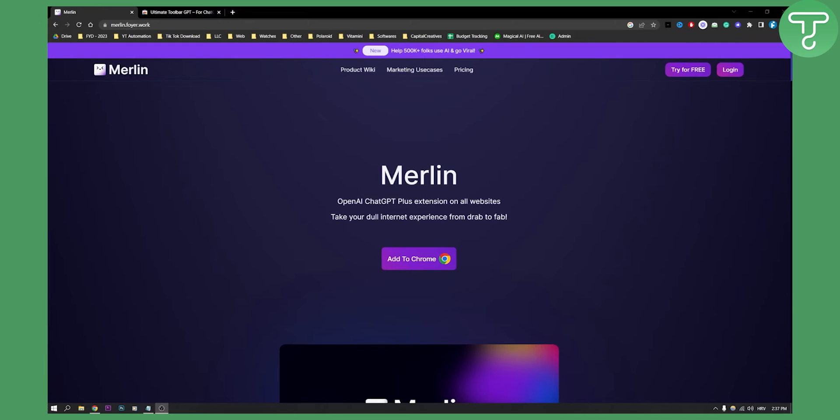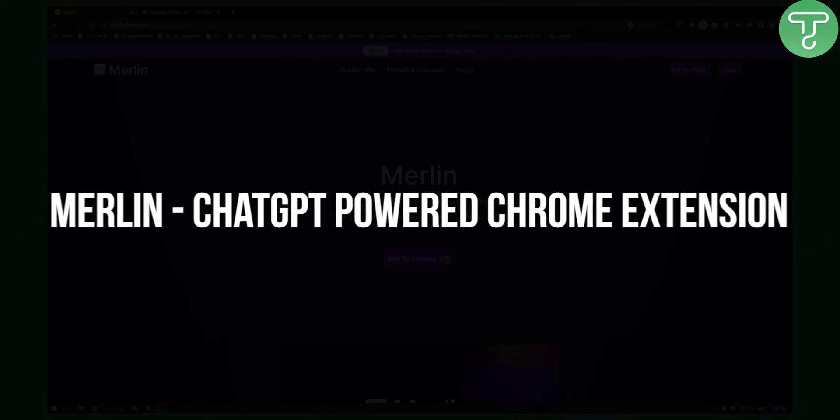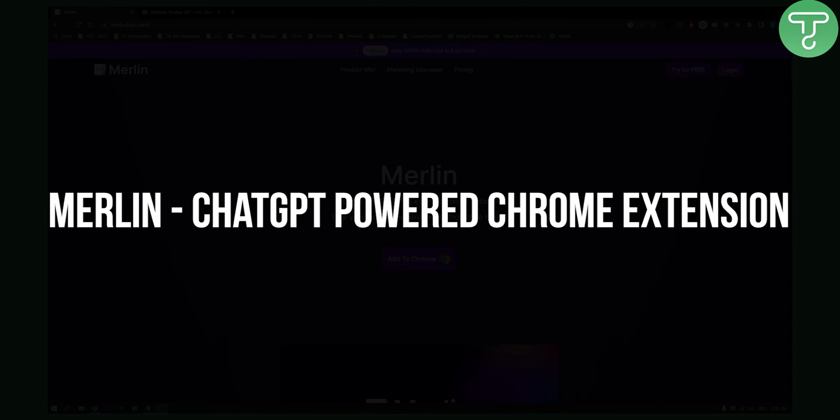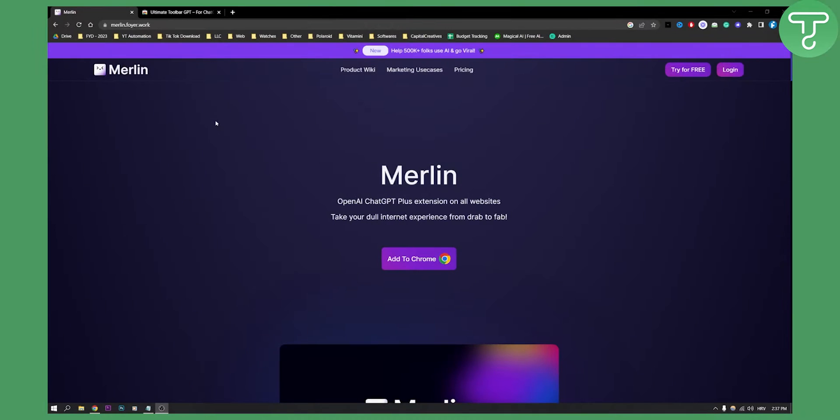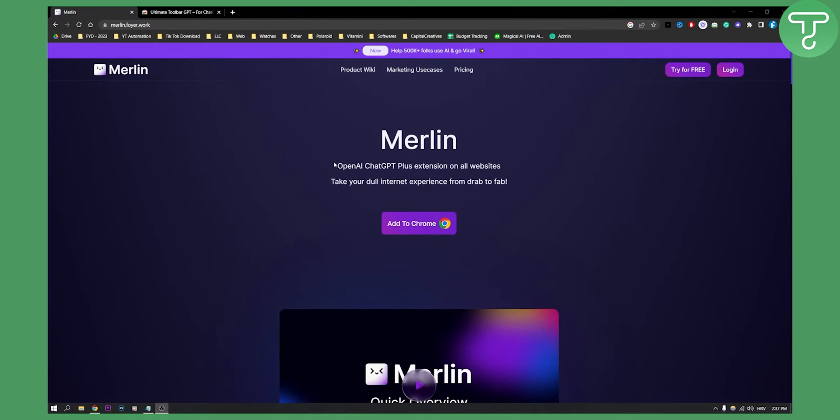Hello everyone, welcome to another video. Today I will show you a ChatGPT powered Chrome extension called Merlin. This extension is basically a ChatGPT plus extension for all of your websites.